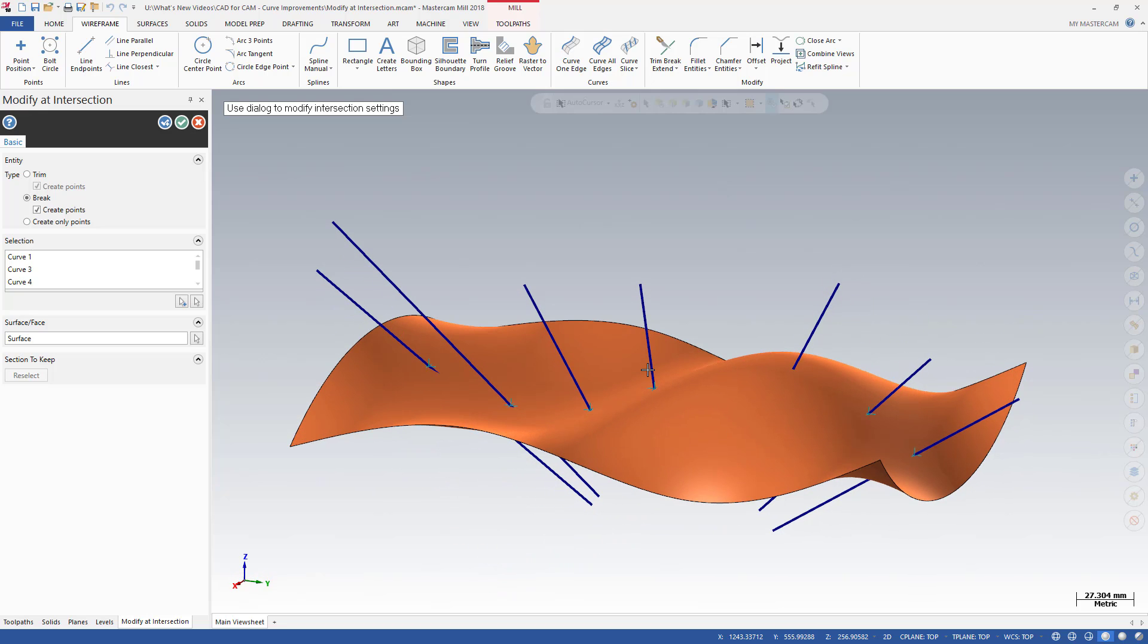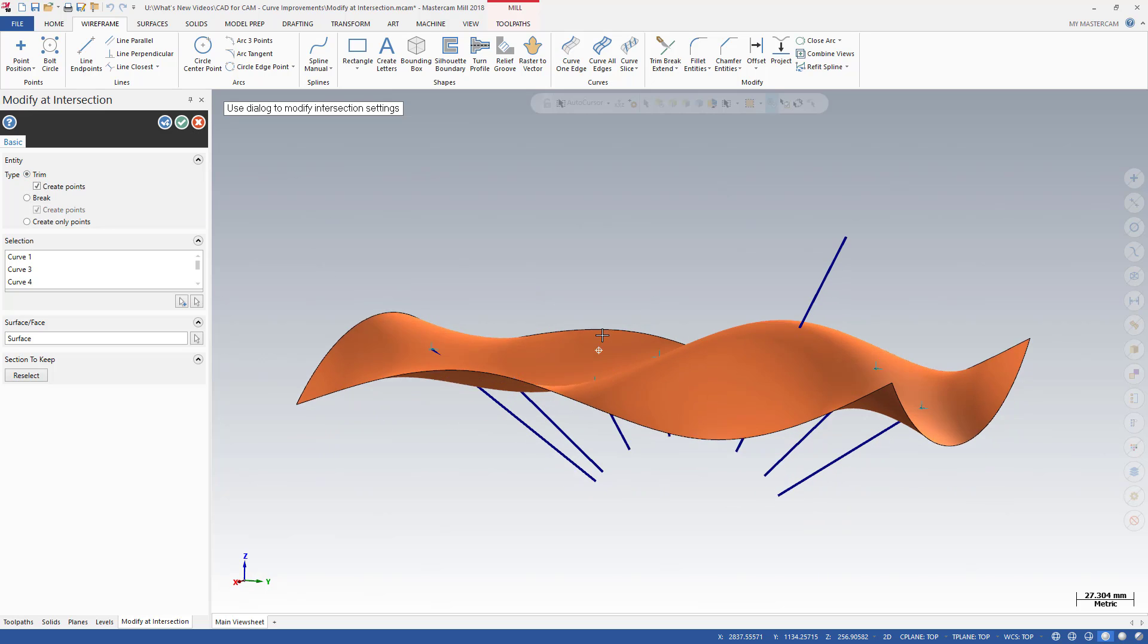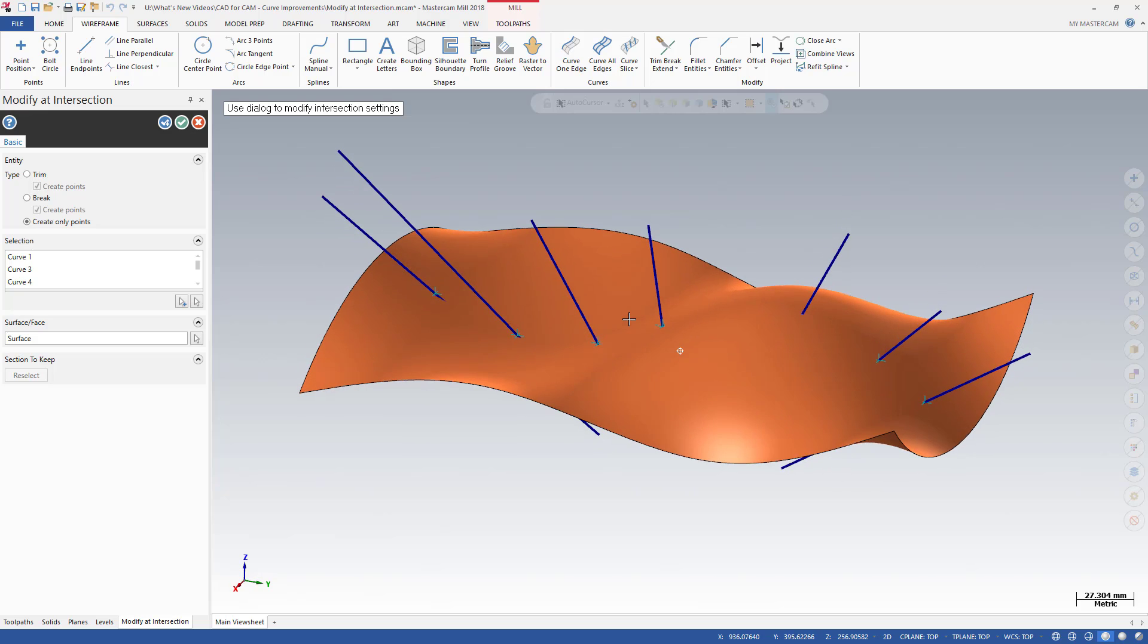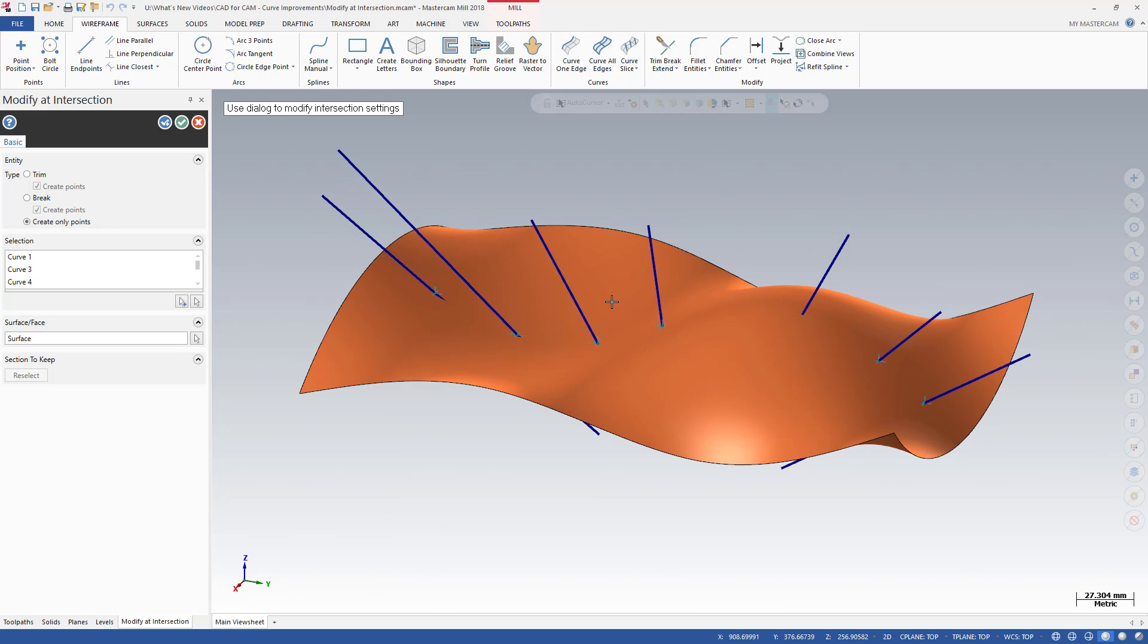Change your selection to Trim and you now have vectors on one side of the surface or solid. Reselect inverts the trimmed portion, giving you control of the geometry to keep. You can use Modify at Intersection to create points for drilling, measuring, or any use you might have. The graphics window previews your results before you commit them.